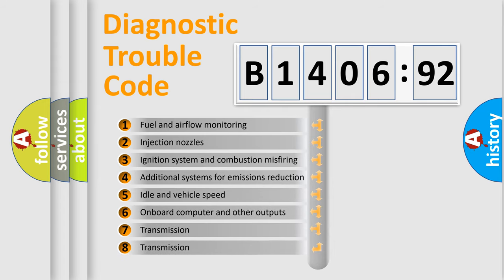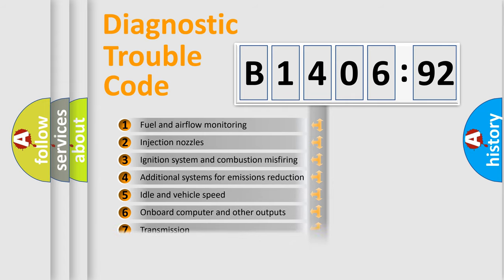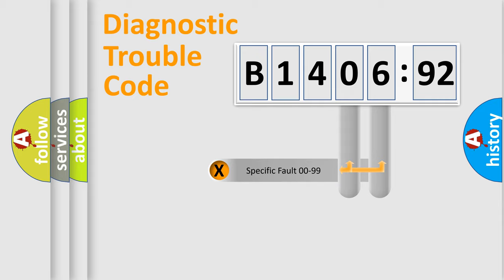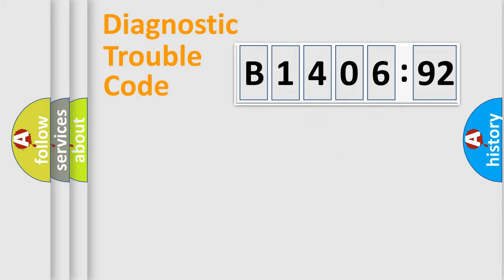The third character specifies a subset of errors. The distribution shown is valid only for the standardized DTC code. Only the last two characters define the specific fault of the group.